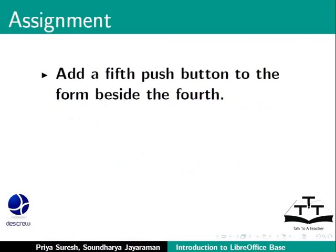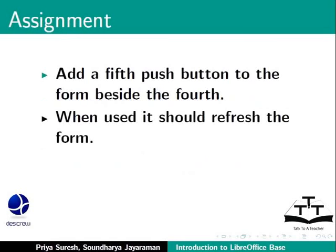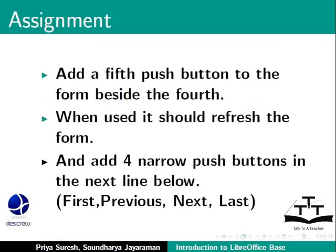Here is an assignment. Add a fifth push button to the form beside the fourth. And when used, it should refresh the form. And add four narrow push buttons in the next line below. These buttons should help us navigate through the records.